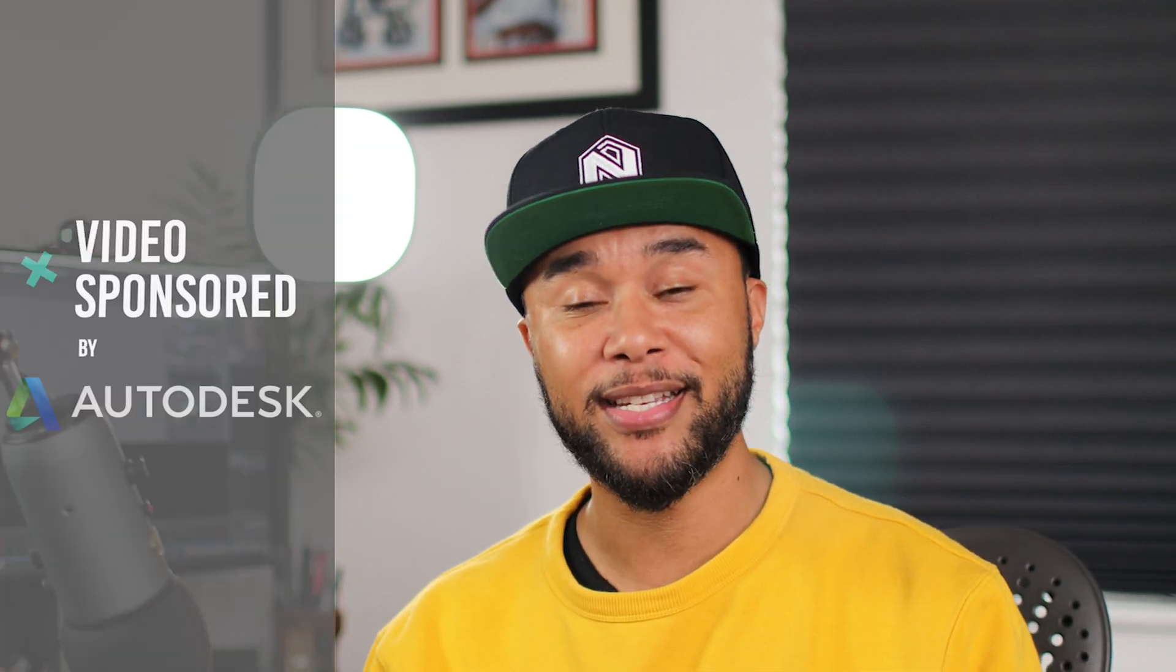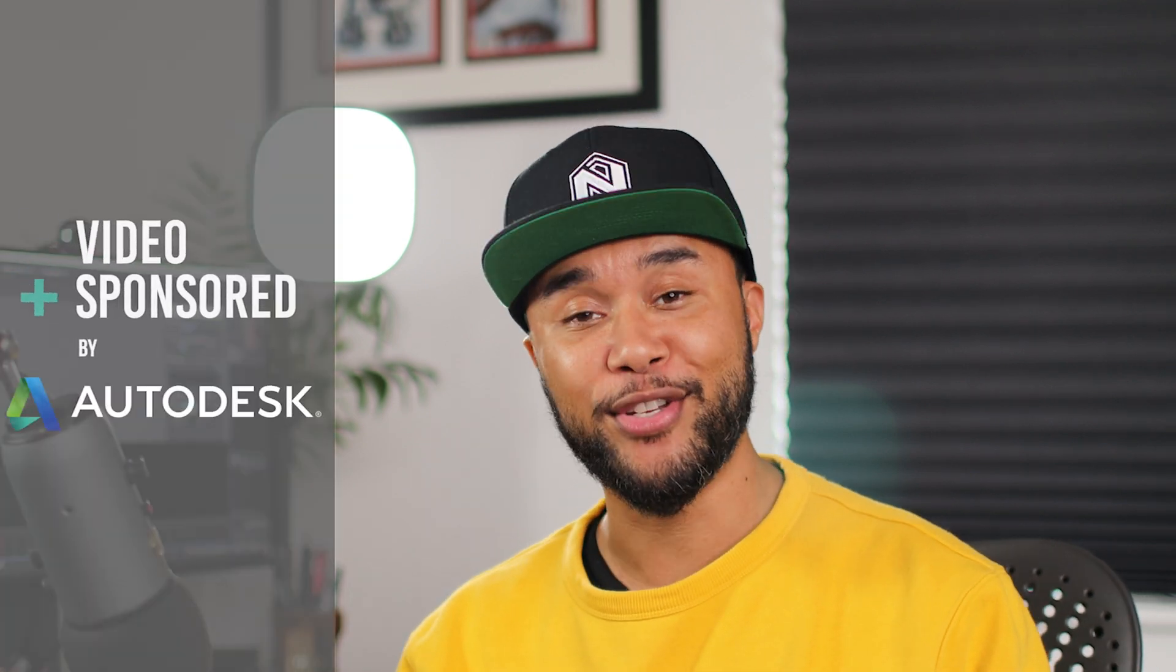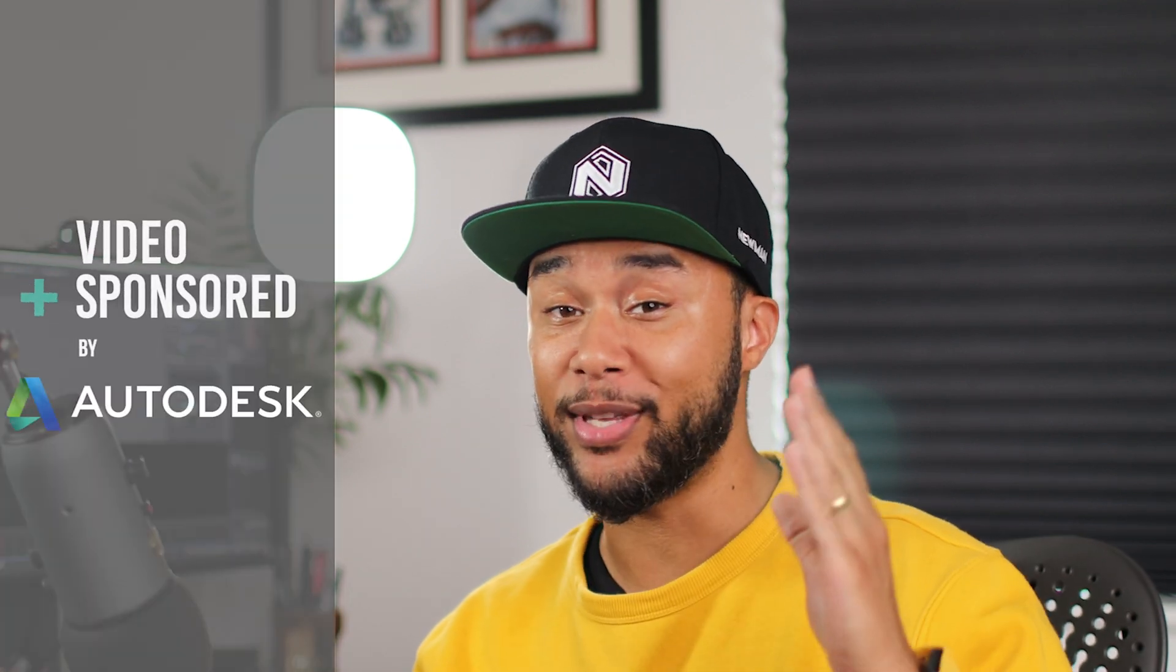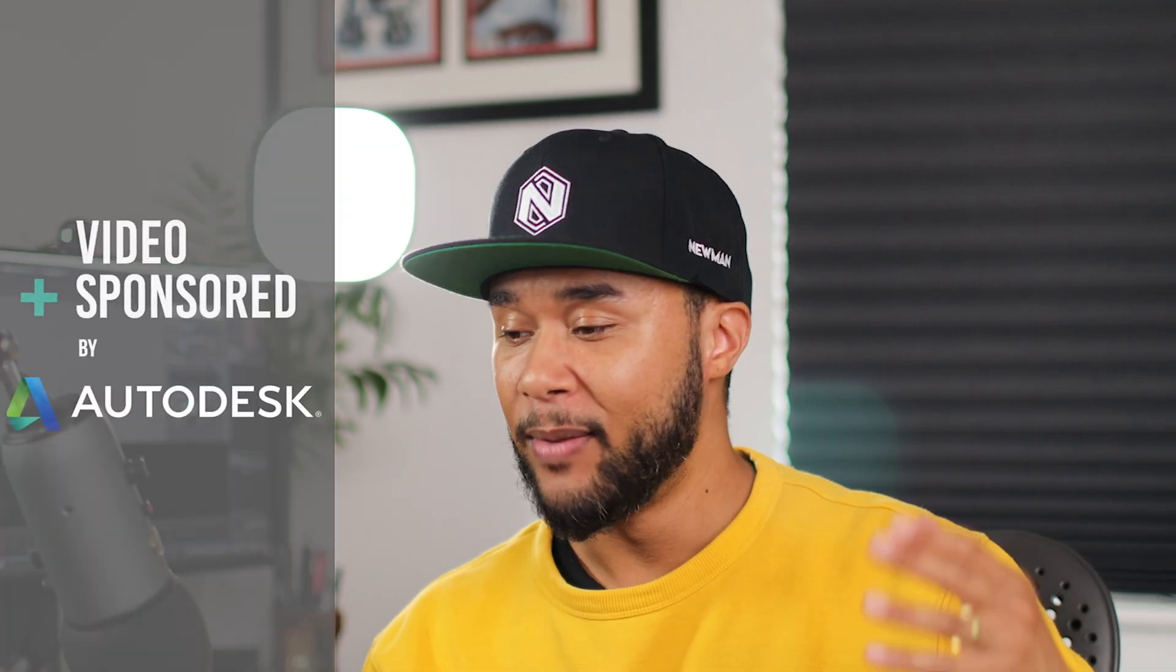So welcome to episode number five of season two of Animation Power Tips. This series is sponsored by Autodesk. Many thanks to Autodesk for sponsoring the series.